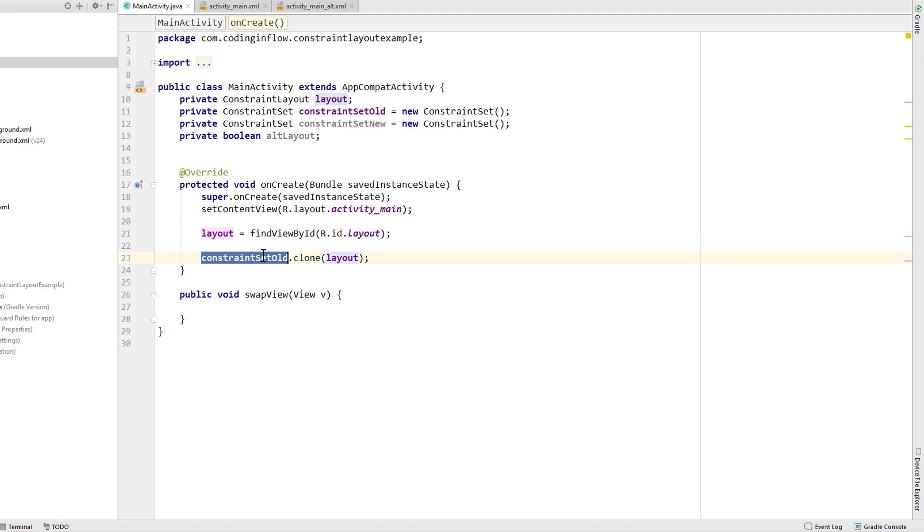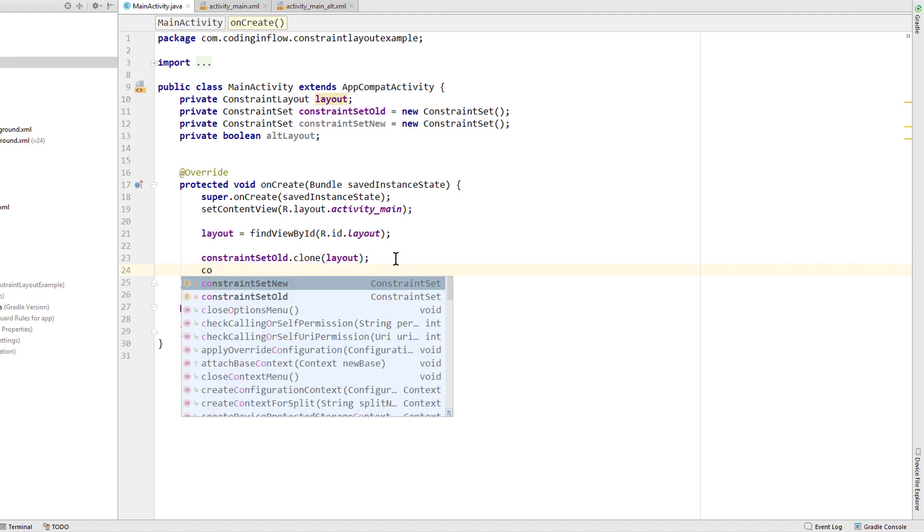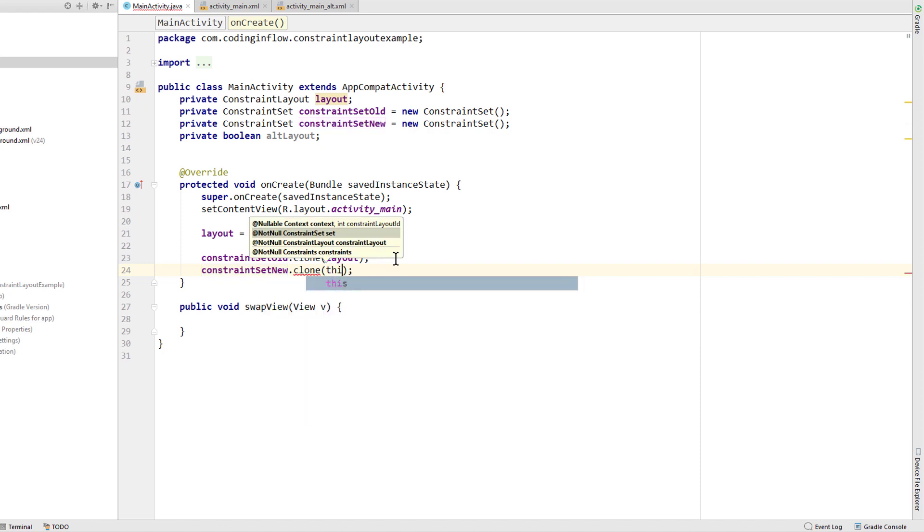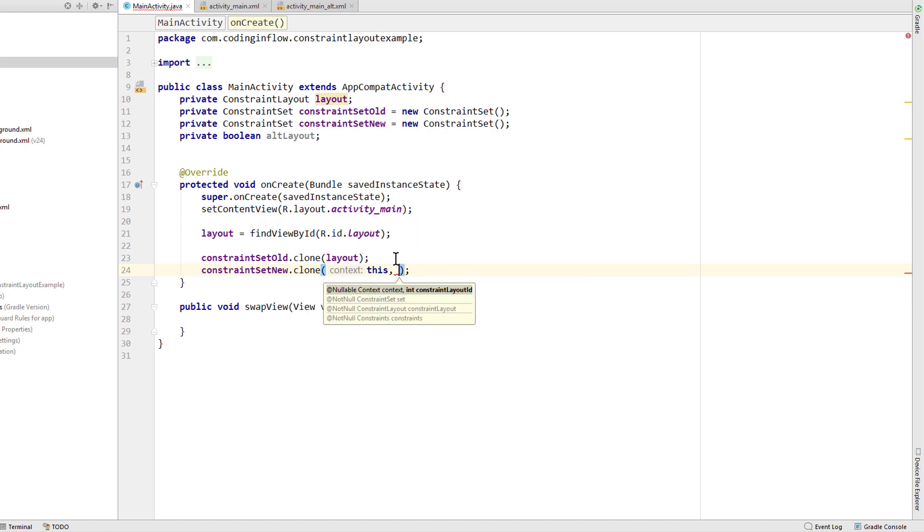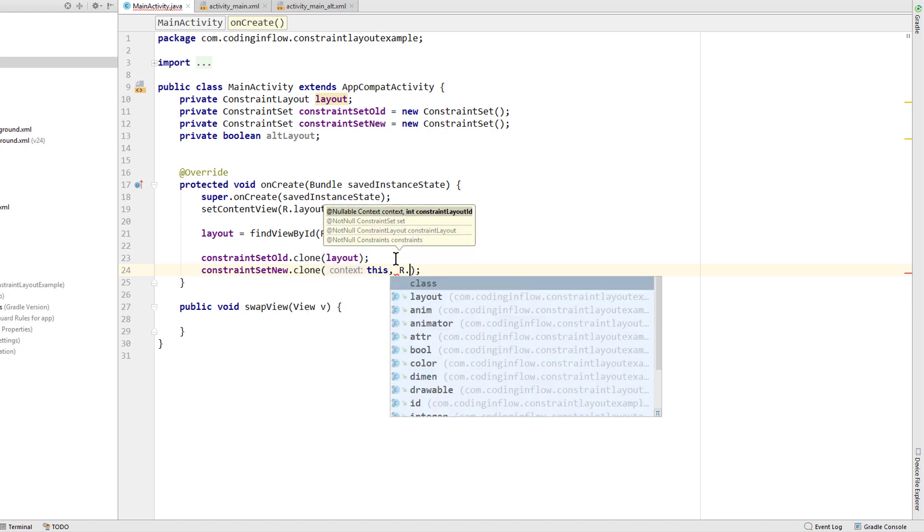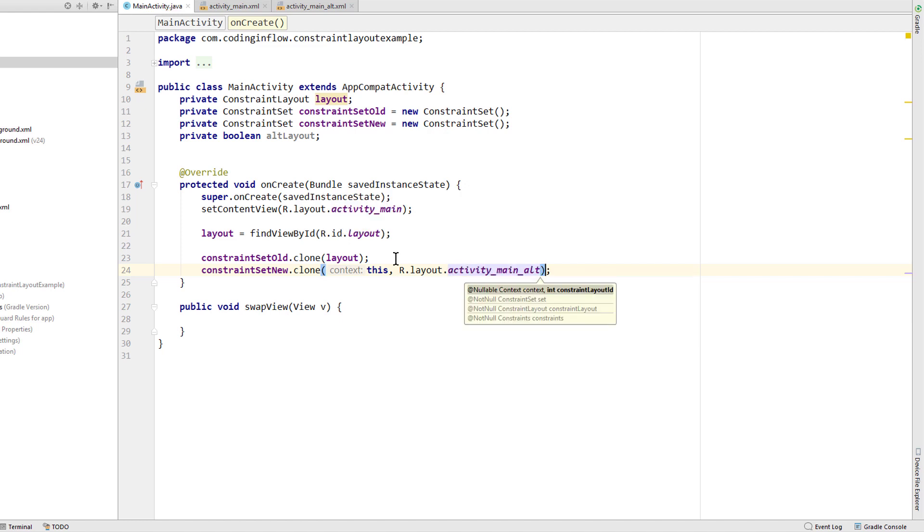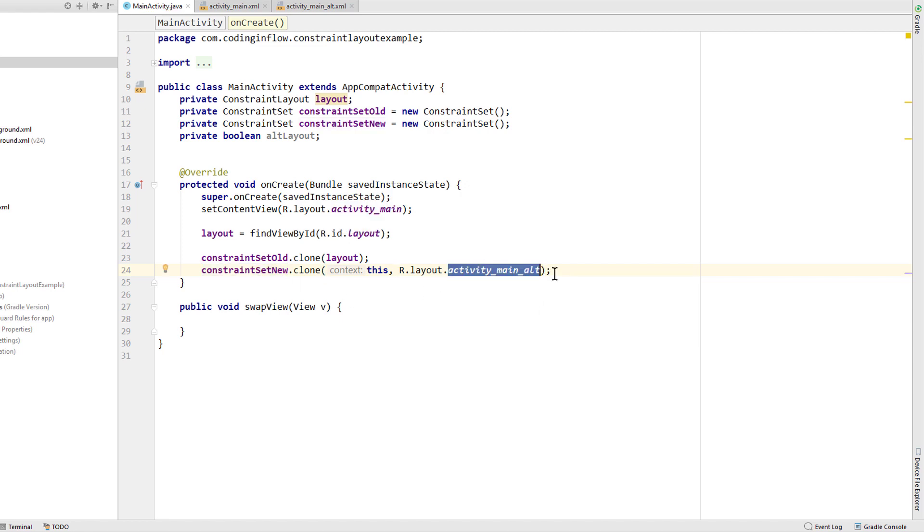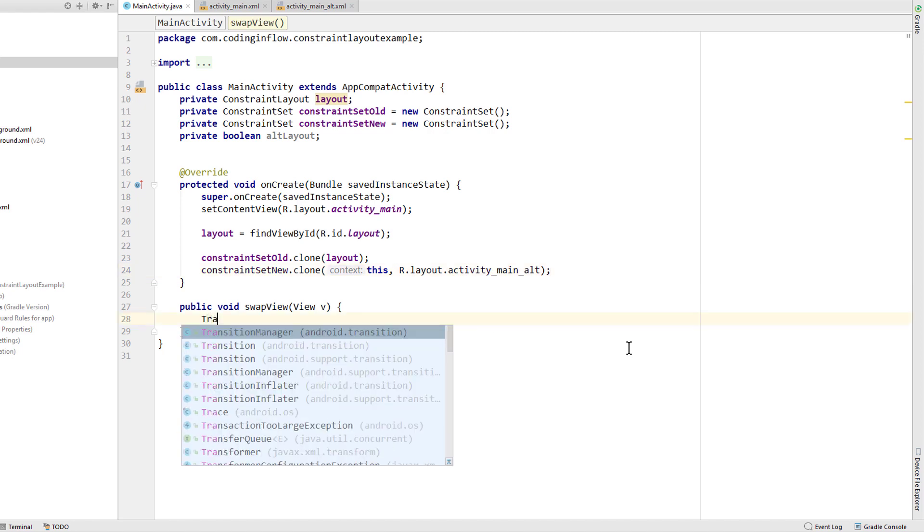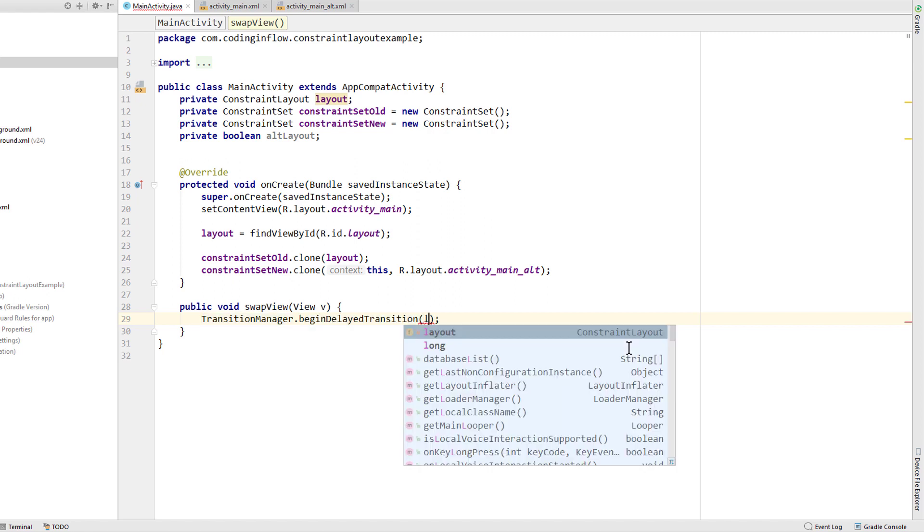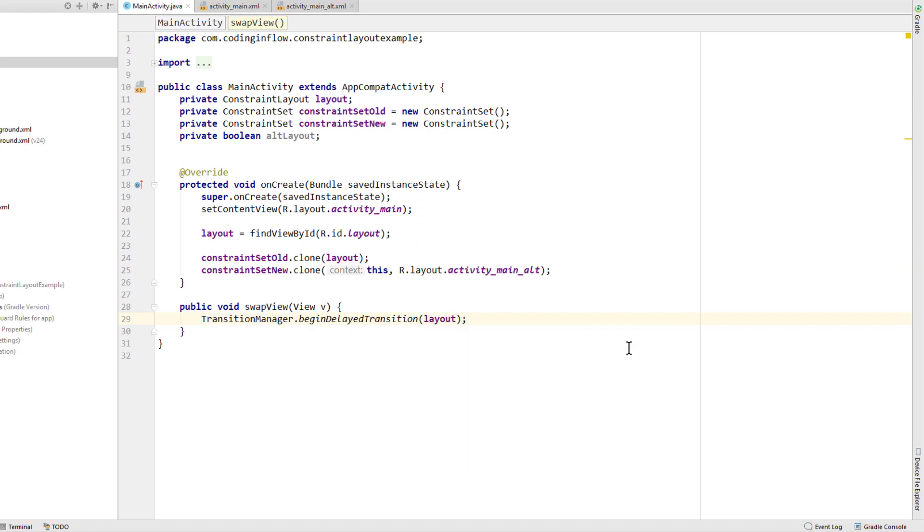For our second layout we do it differently. Constraint set new dot clone as well. But this time we don't pass an instance of constraint layout. Instead we pass the context first, comma, and then the layout resource id R dot layout dot activity main alt is our second layout. Now this constraint set new contains all the constraints of our alternative layout. And now we only have to apply this constraint set on our layout at runtime. And that's basically it. Now the same as last time we can animate these transitions with the transition manager dot begin delay transition method where we pass our constraint layout. But you don't have to animate it. You can also make this layout change without any animation at all. And then we check if alt layout,